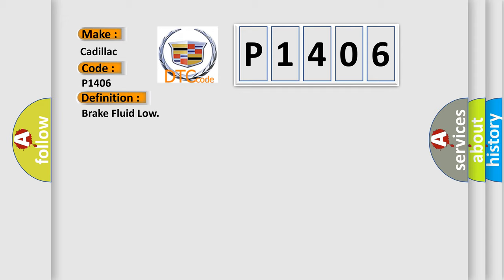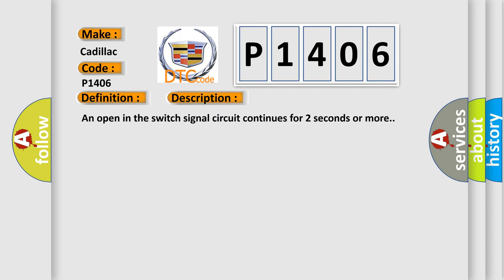And now this is a short description of this DTC code. An open in the switch signal circuit continues for two seconds or more.